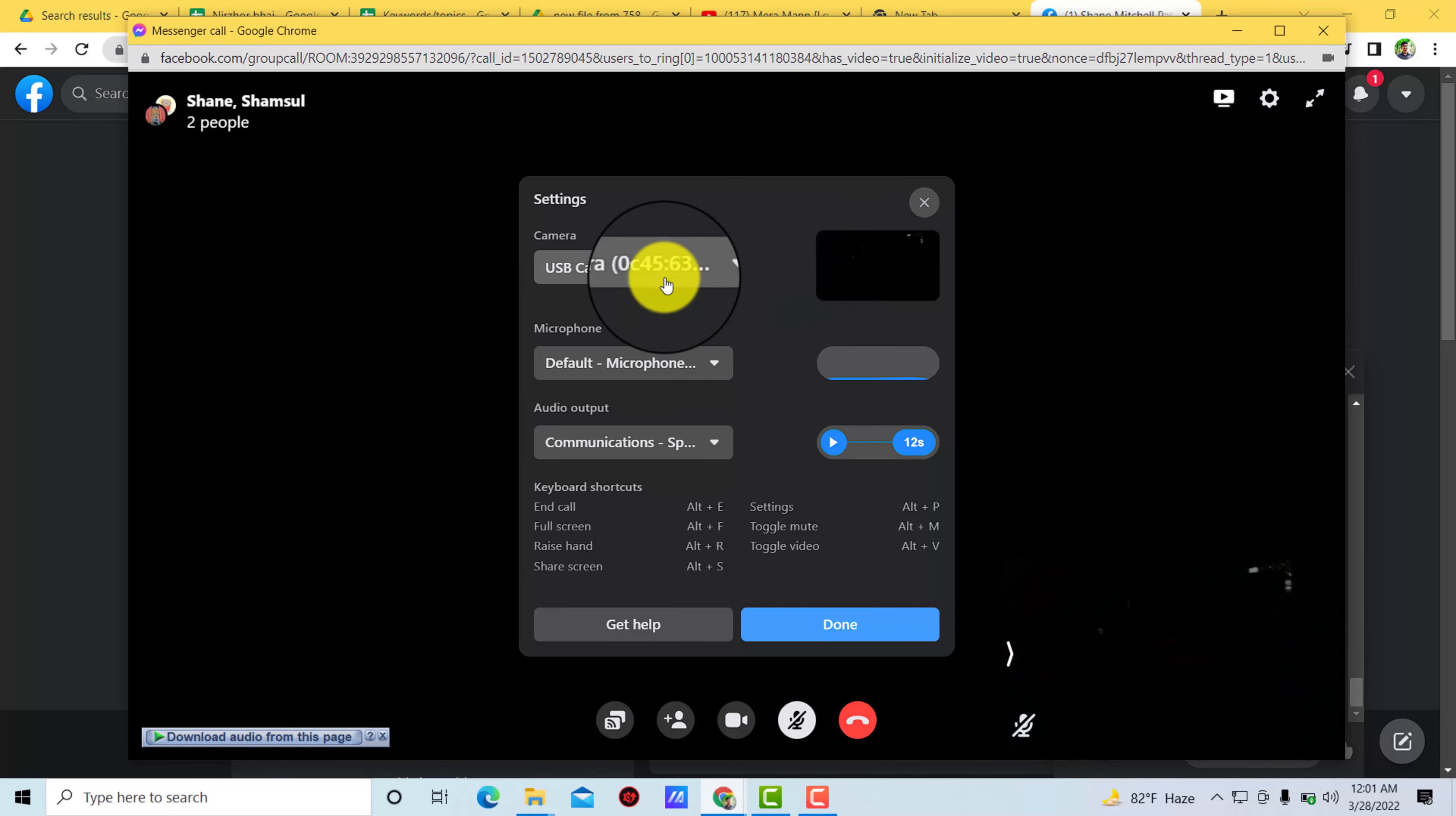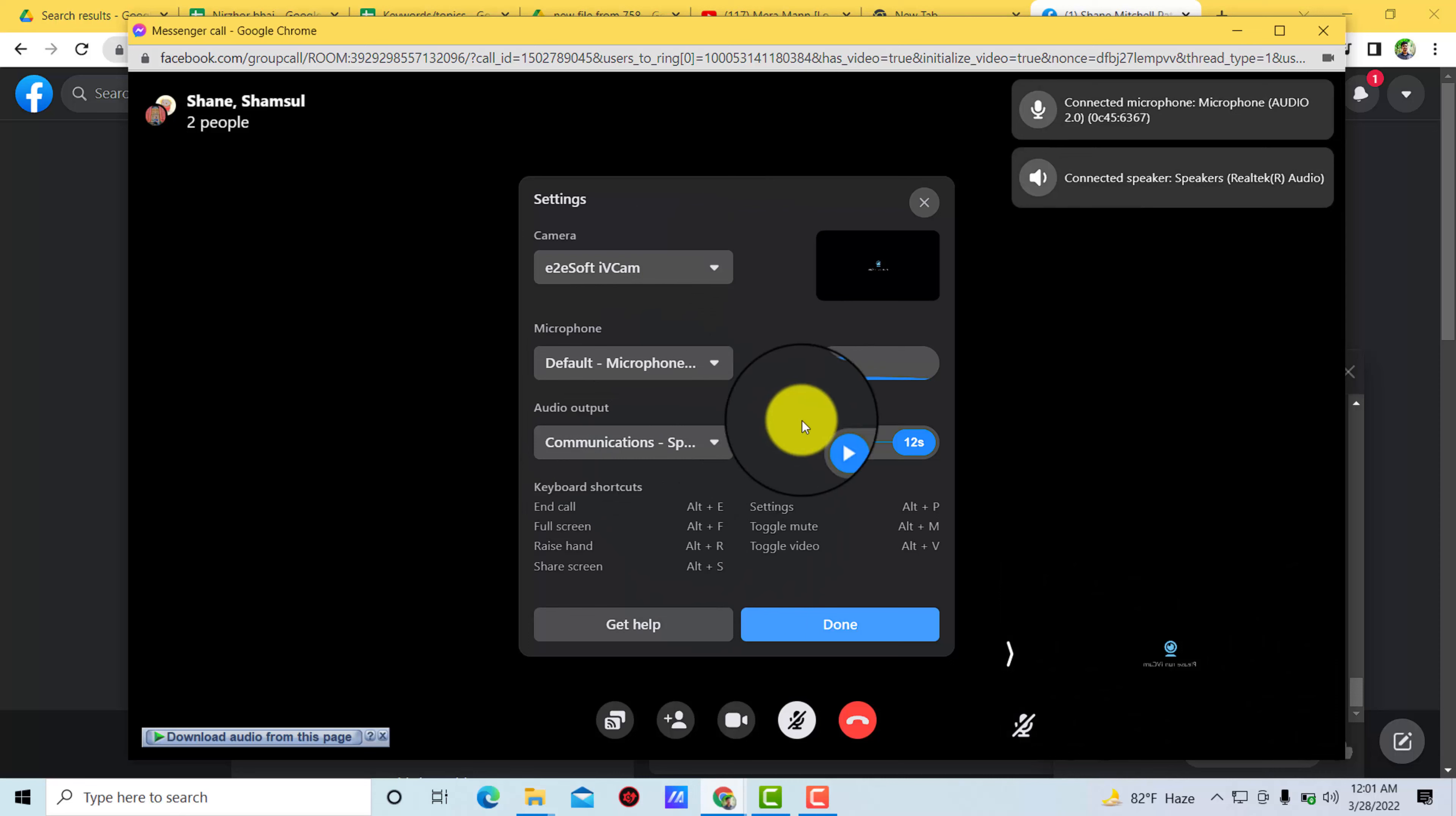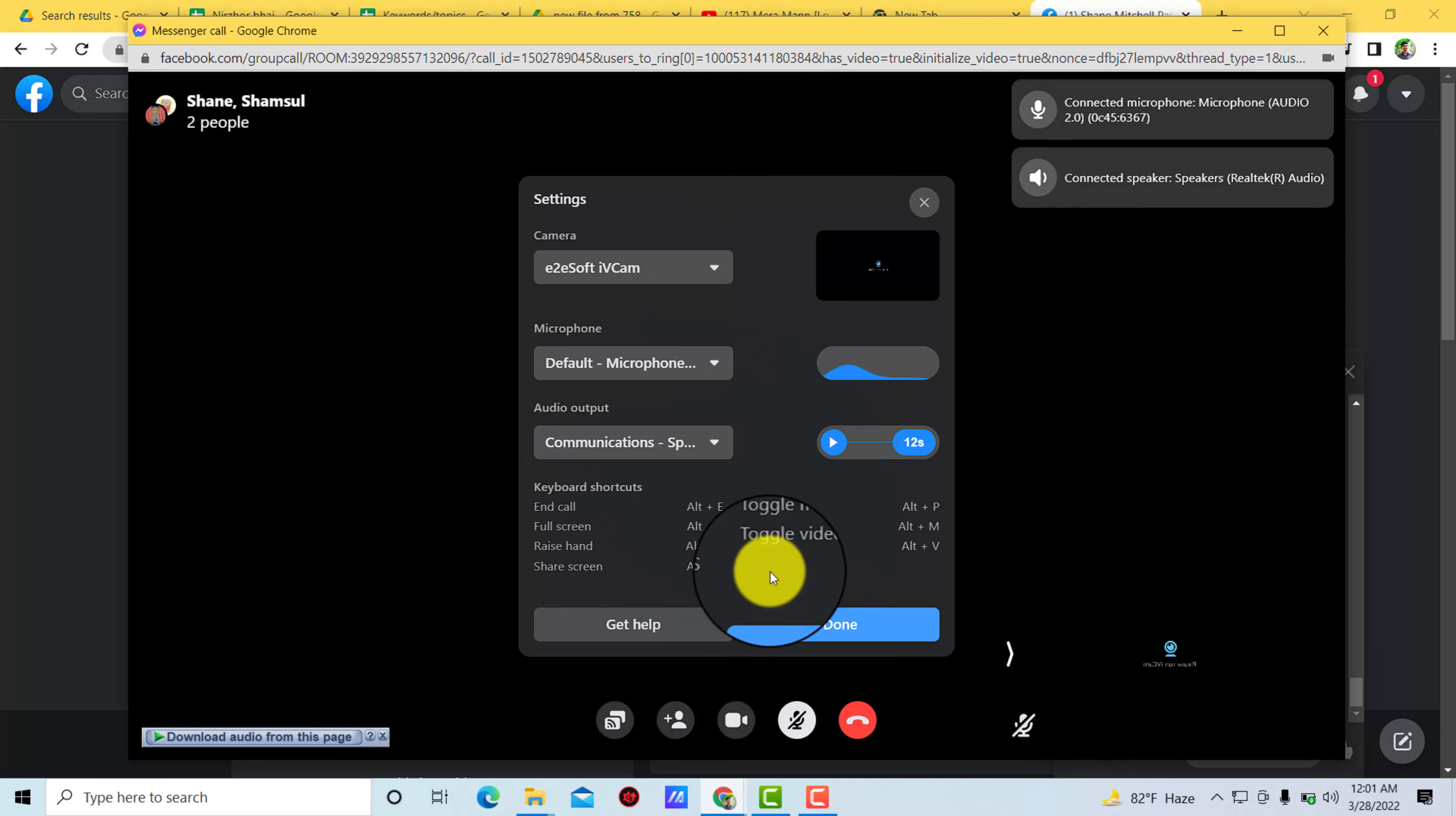In this way you will be able to connect USB camera to your Facebook video call. Thanks for watching this video.